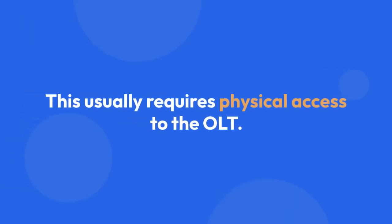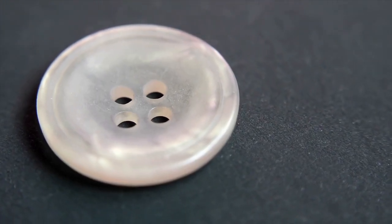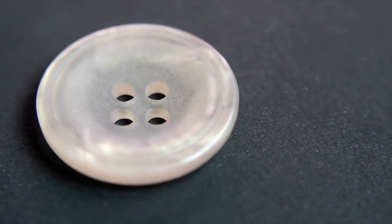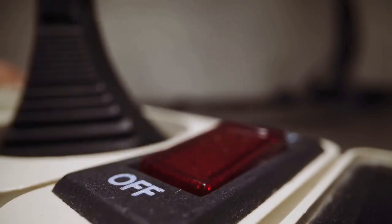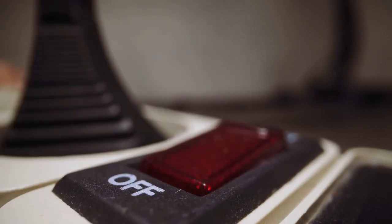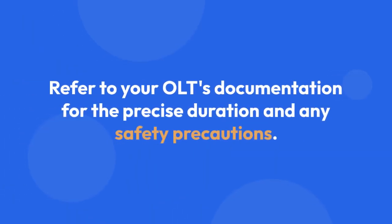This usually requires physical access to the OLT. Locate the reset button, usually a small recessed button on the OLT's chassis. Use a thin, pointed object, like a paper clip, to press and hold the reset button for a specified duration, typically 10-30 seconds. Refer to your OLT's documentation for the precise duration and any safety precautions.